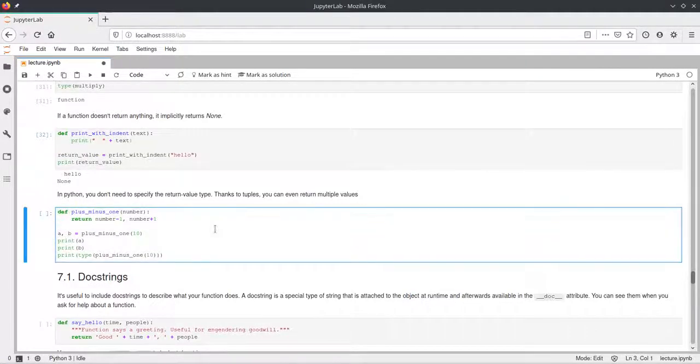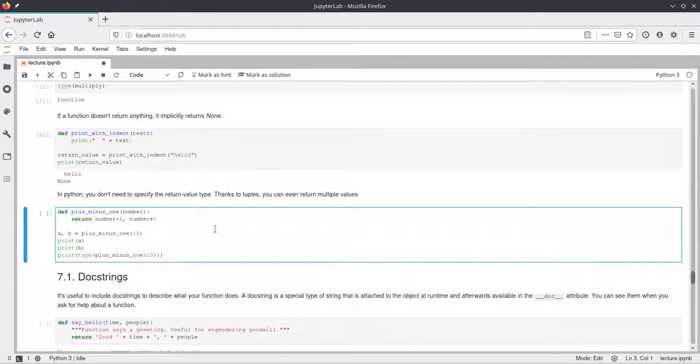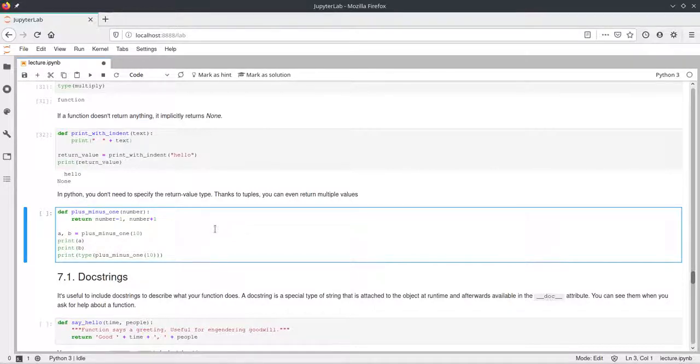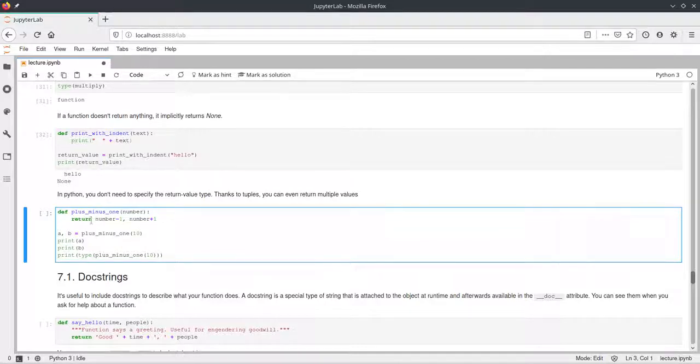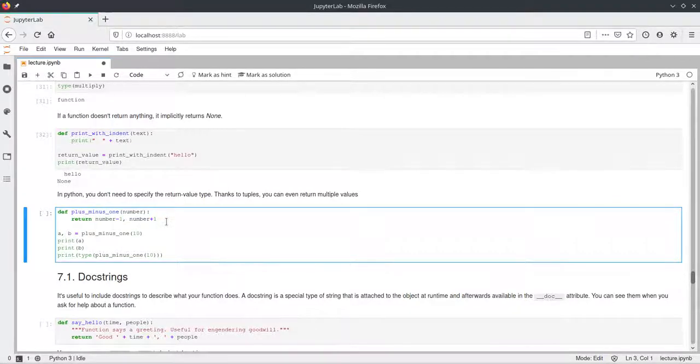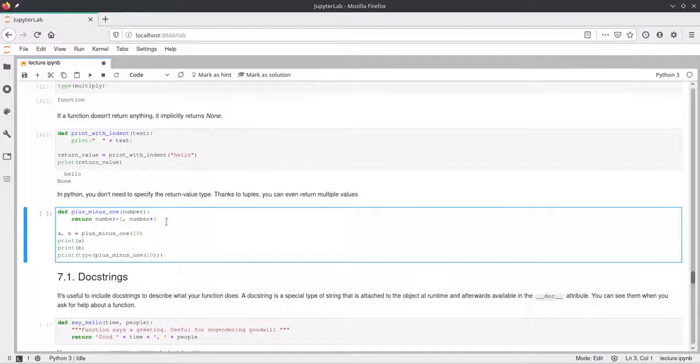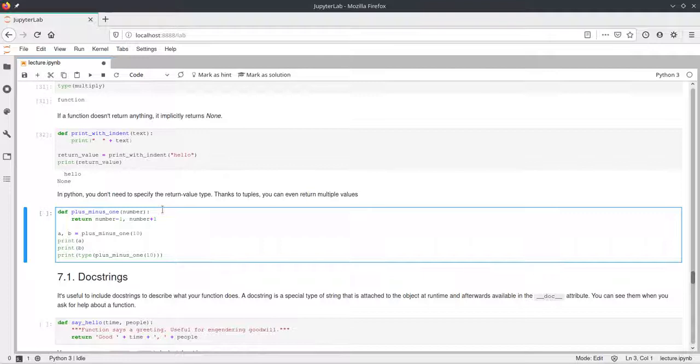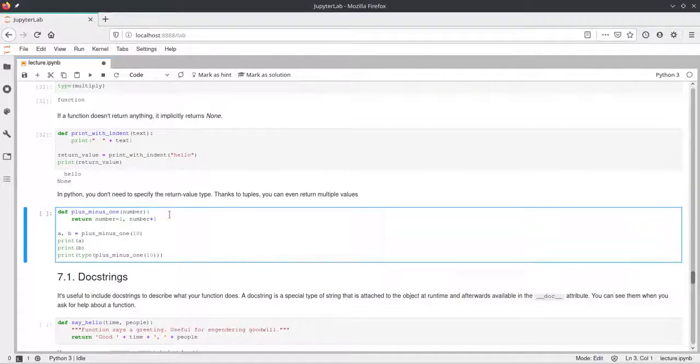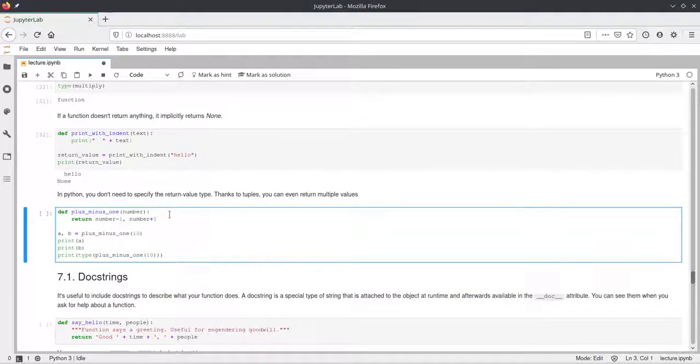So if you want to include returns and maybe even more than one, this is very easily possible in Python because you can just write multiple returns and return values separated by commas in Python and Python will automatically pack these into a tuple and return the tuple of these elements. And this function plus_minus_one will take a number and return the tuple with two elements. The first element will have the number minus one, the second element will have the number plus one.